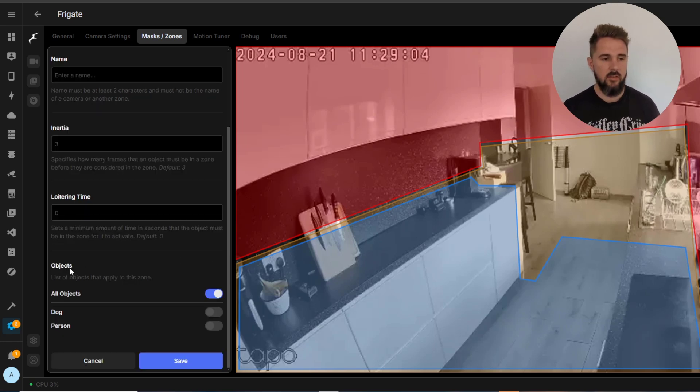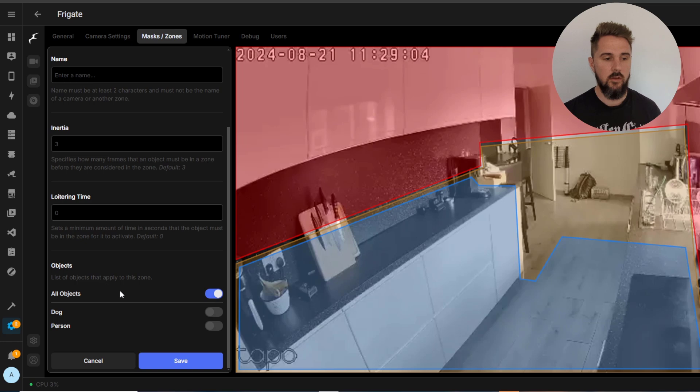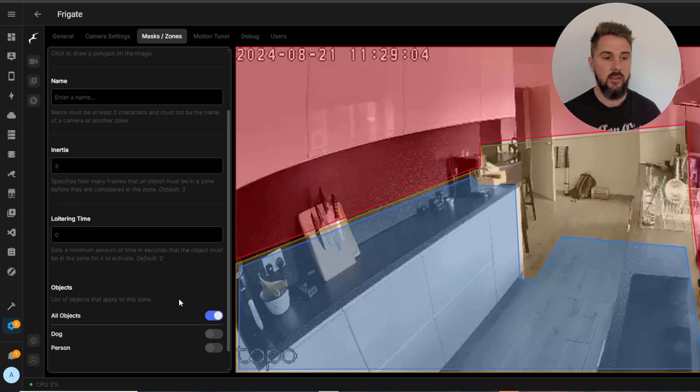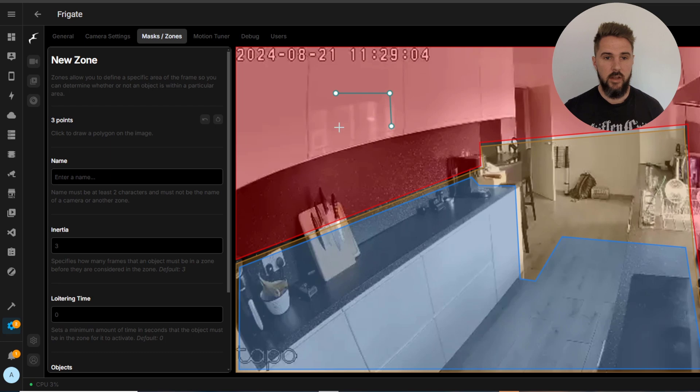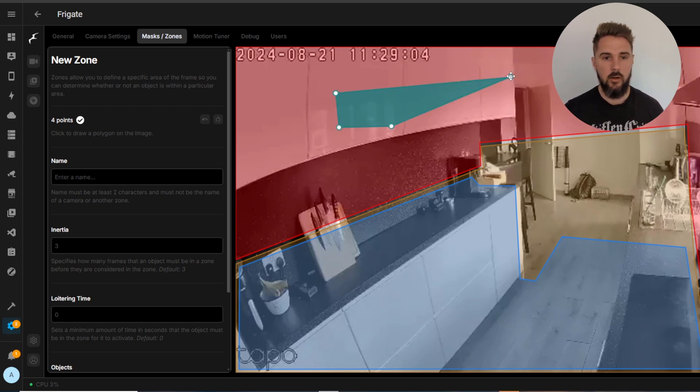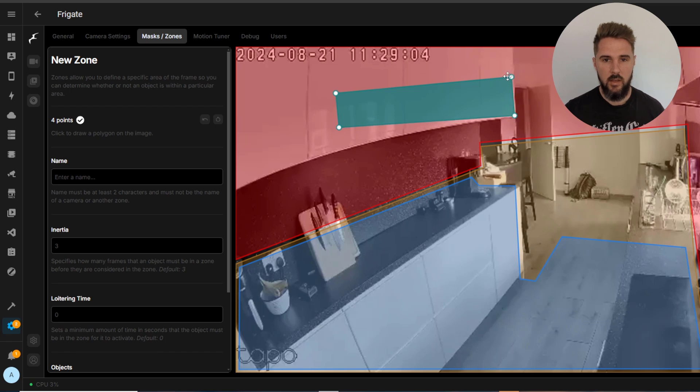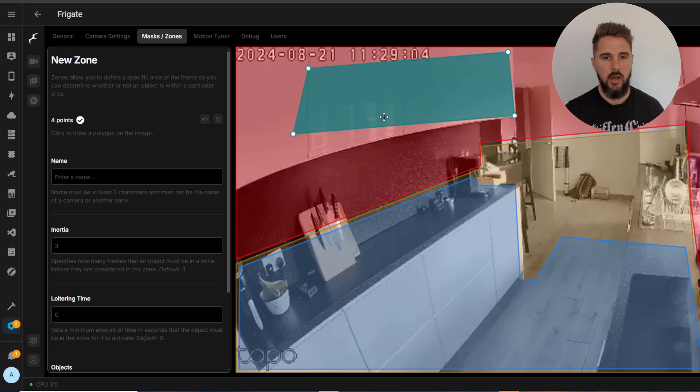And then right at the bottom you can specify what objects you want to look out for within the zone. And then actually creating the zone we can just click on the screen here where we want the zone, create a little box. You can drag a little points out so say I wanted to have my zone up here for some unknown reason.